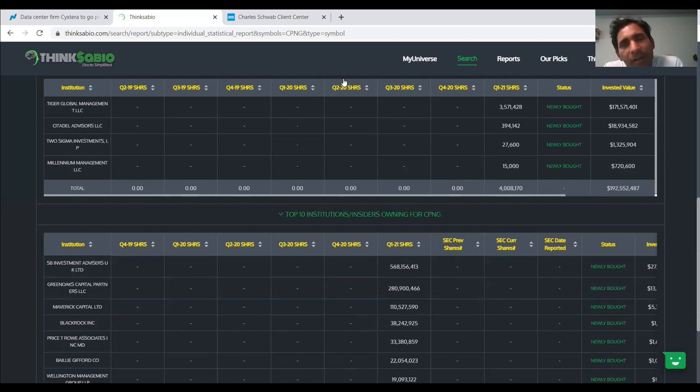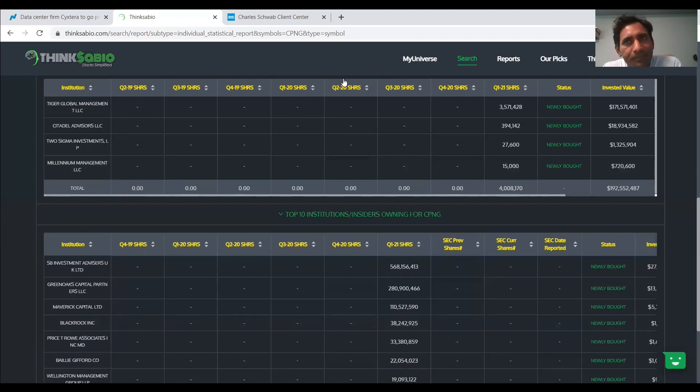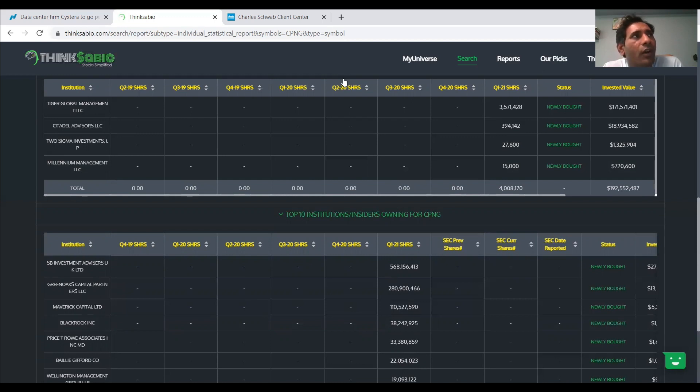But as always, I'm not a financial advisor. I'm only sharing my views based off of the institutional data. So please do your DD and follow your heart. And I wish you all good luck. Thank you all.